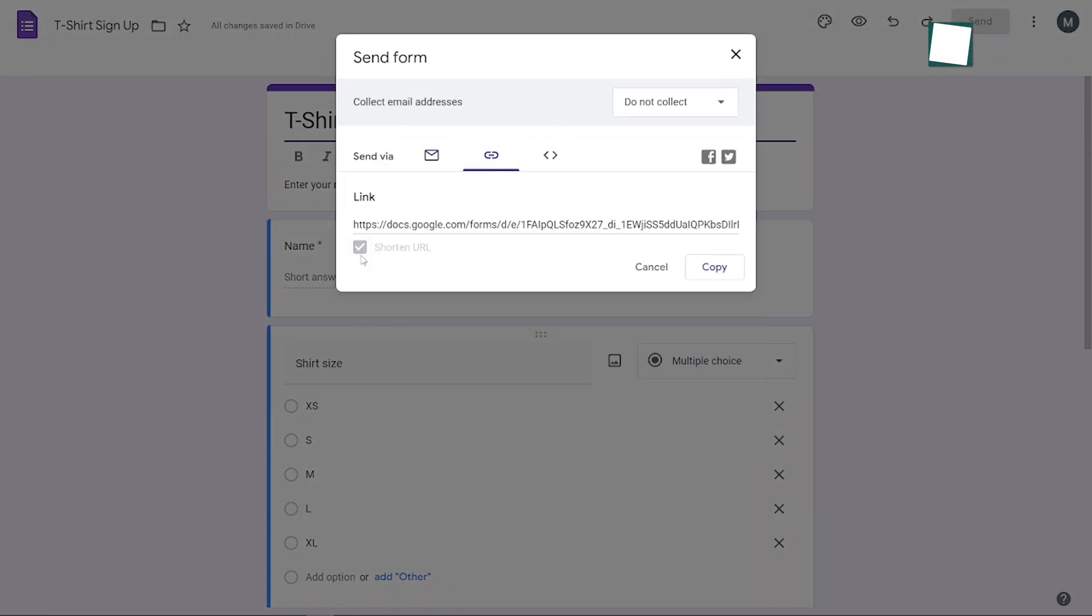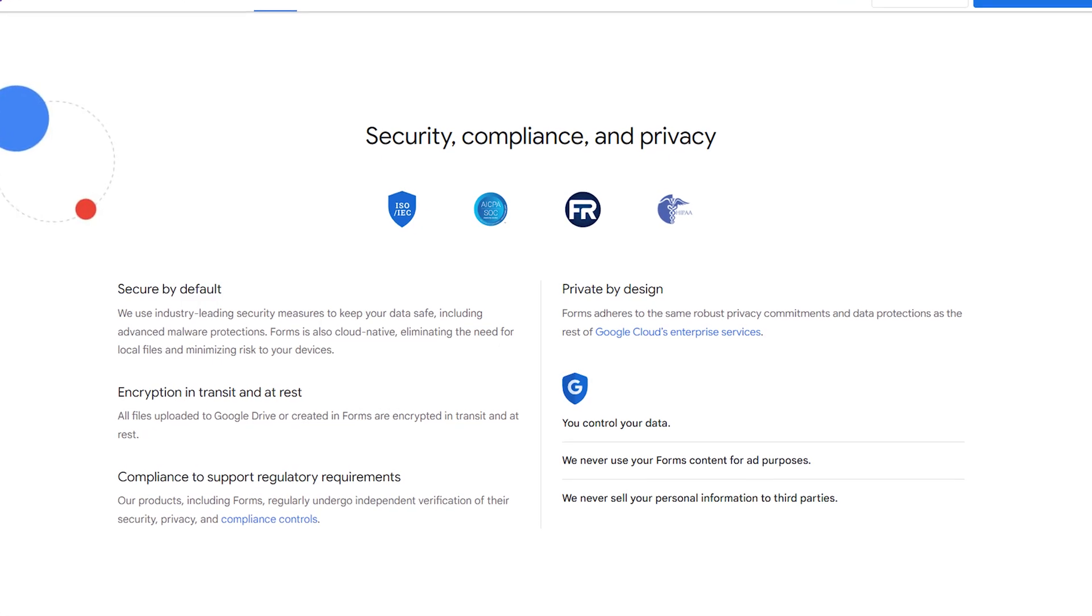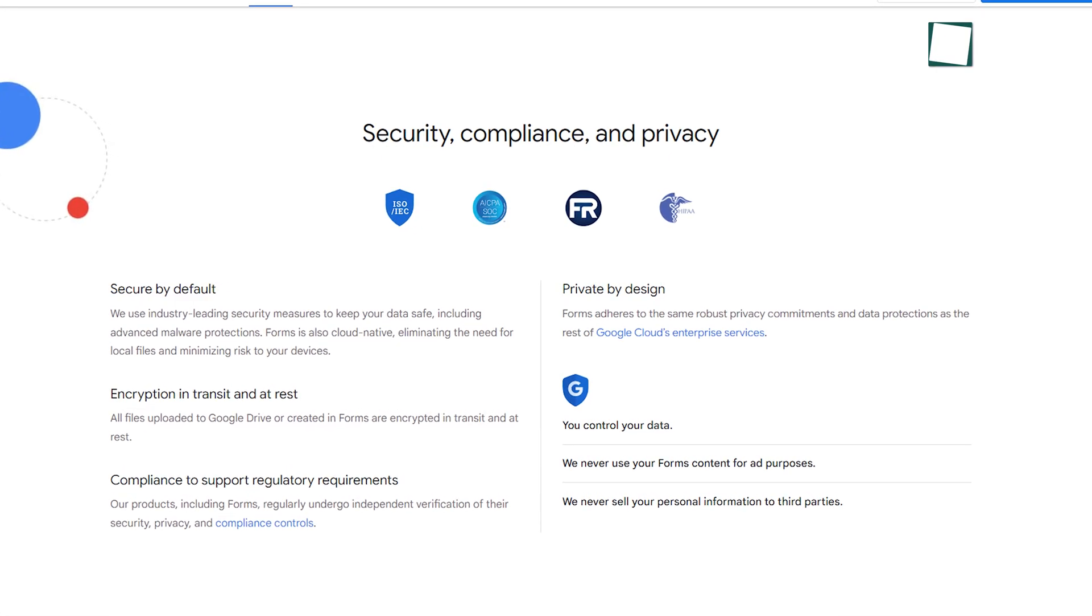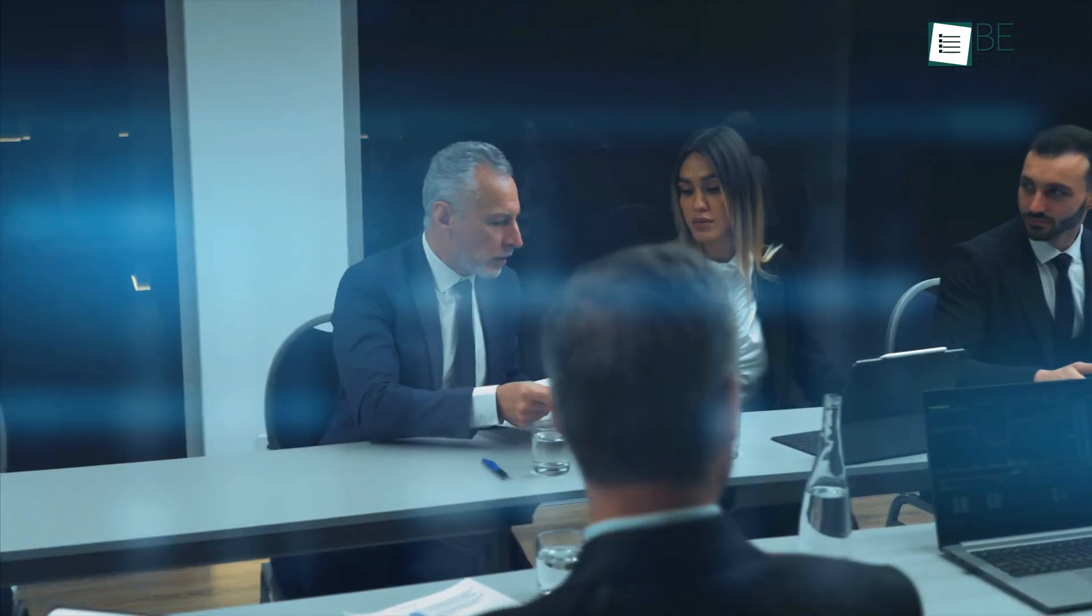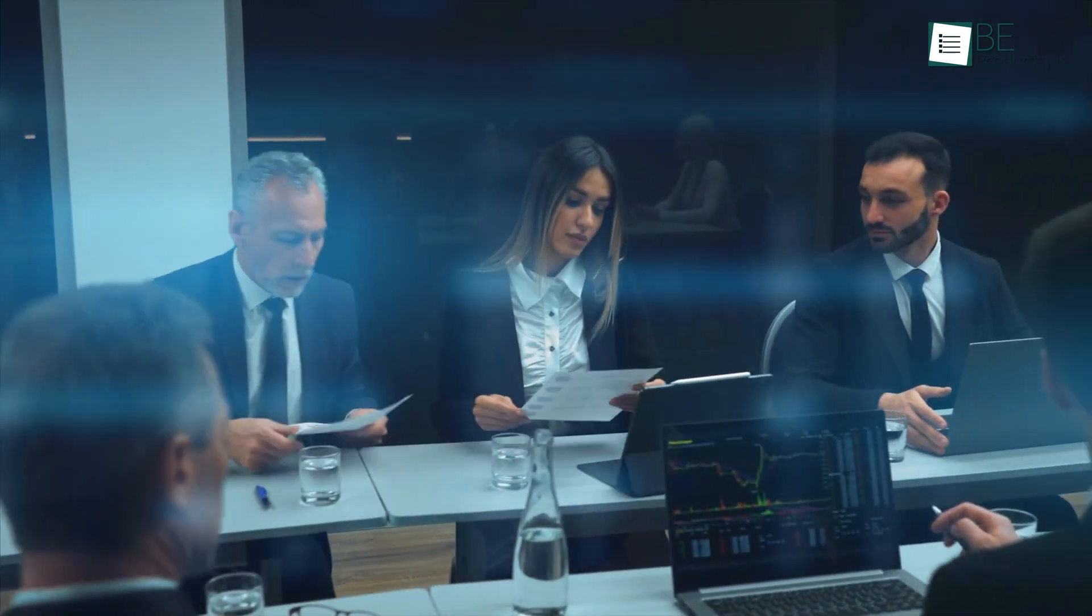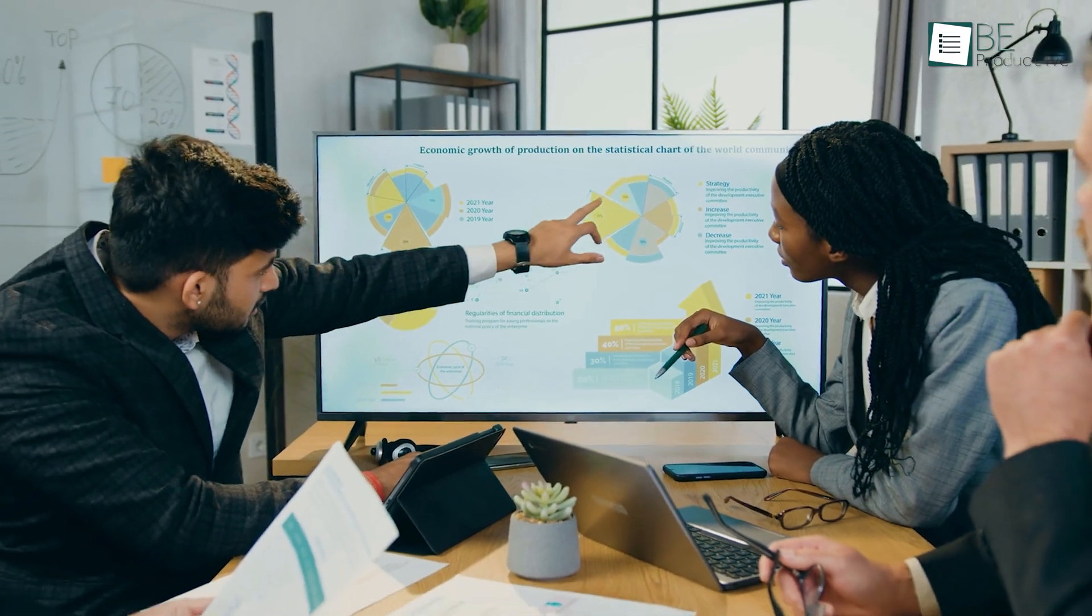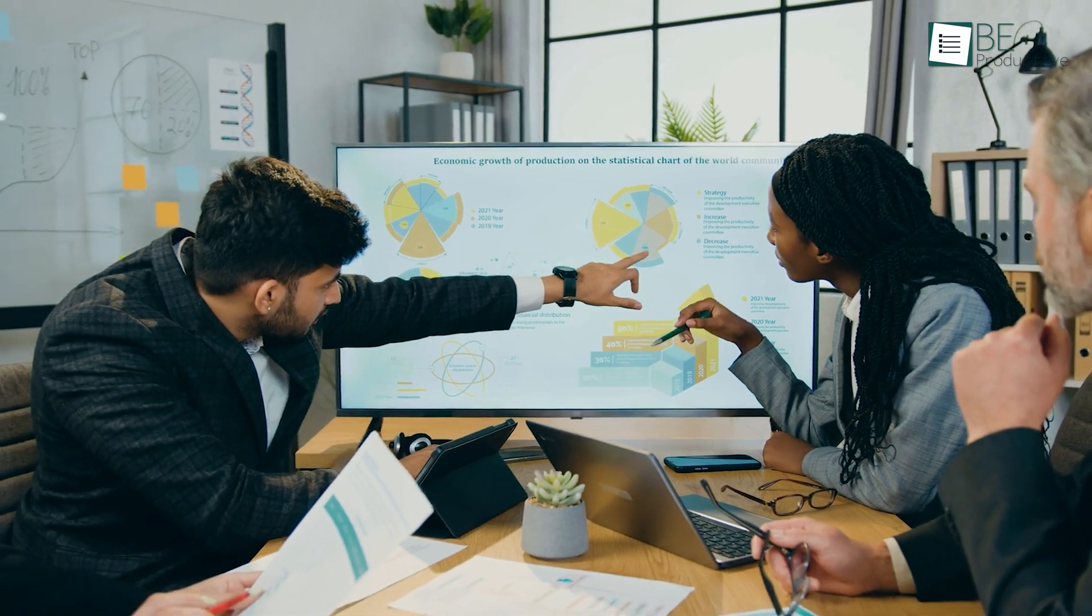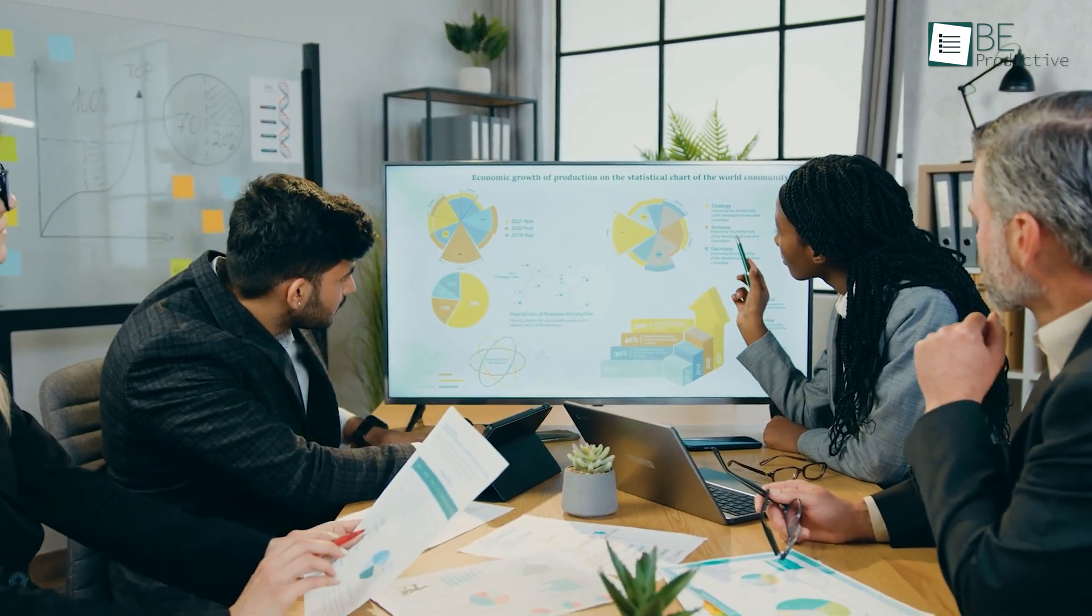The security measures gave us peace of mind about data protection. Overall, we found Google Forms to be a reliable yet user-friendly tool. It's well suited for businesses and organizations looking to collect and analyze data efficiently.